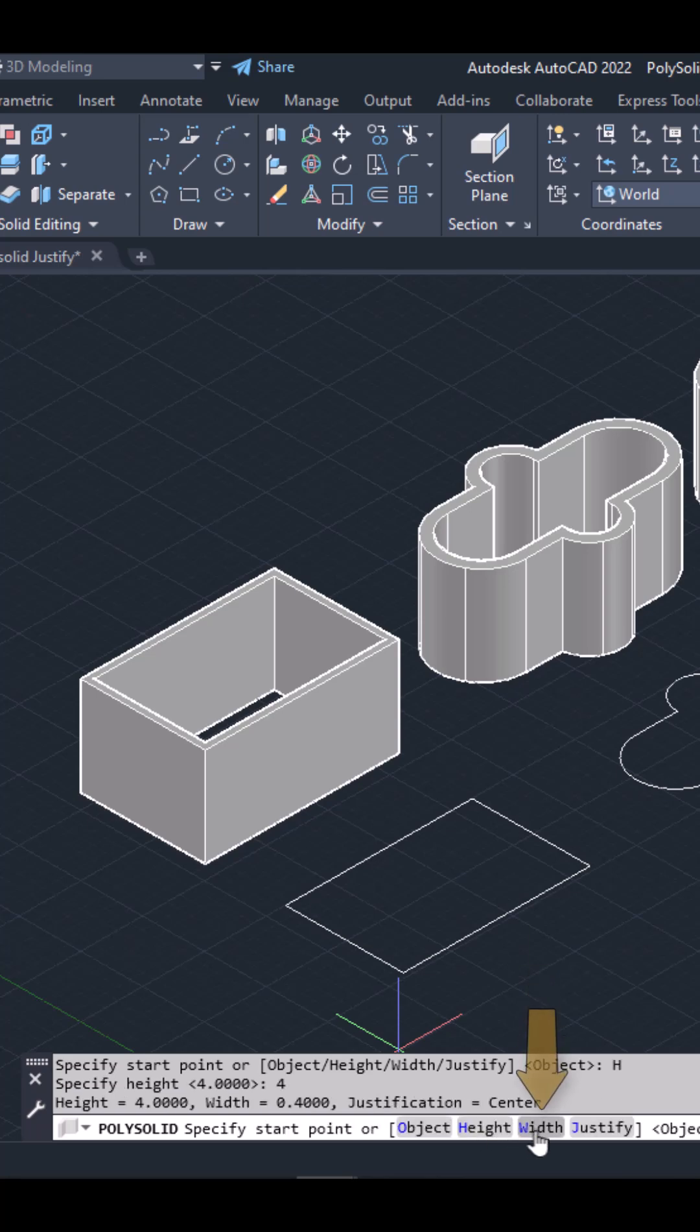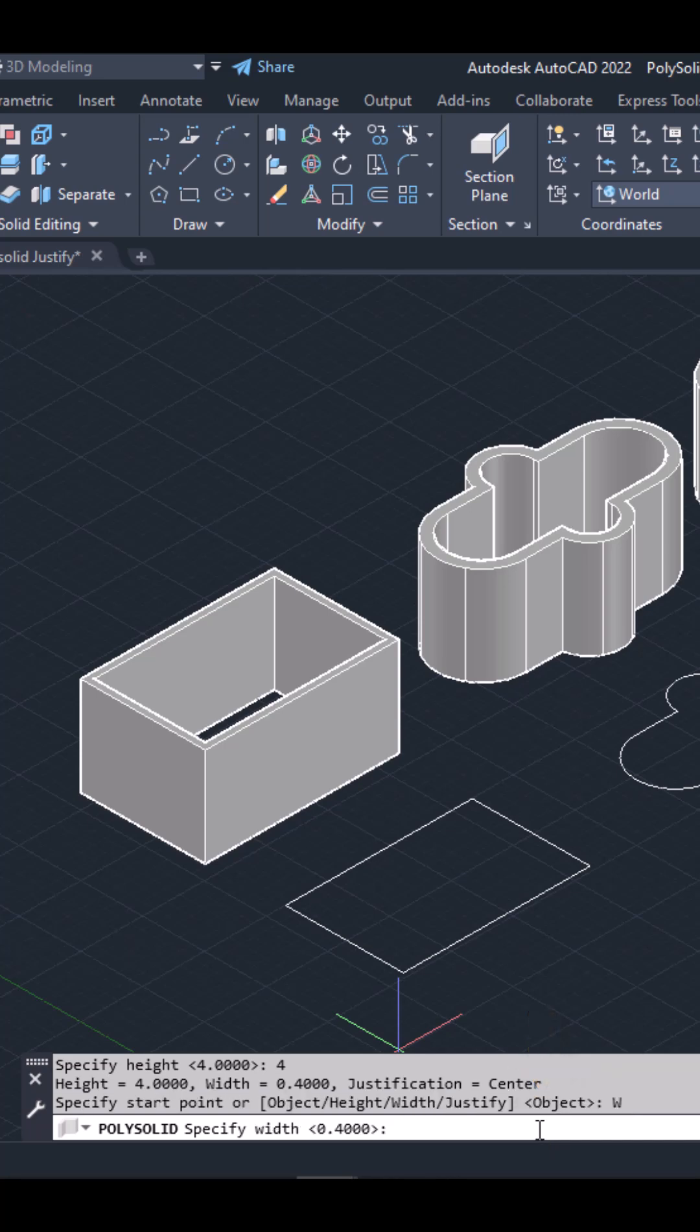Then, I will select the width option to specify the polysolid's width. So I will type 0.25 and press Enter.